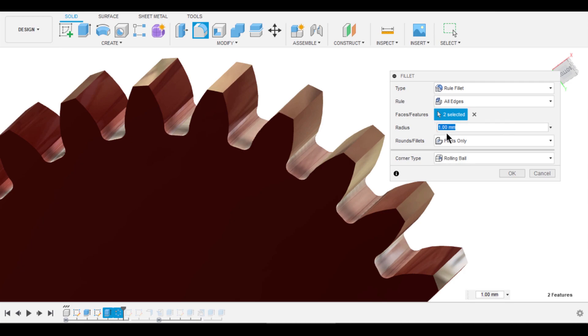If you observe here, the fillet was applied to all the teeth within no time. It's fantastic,